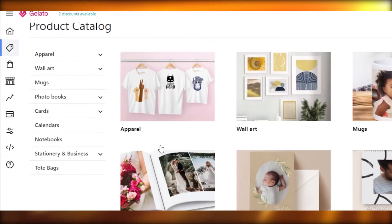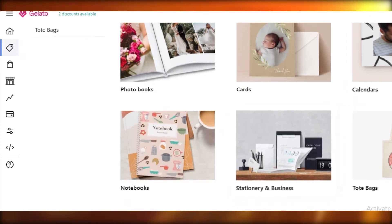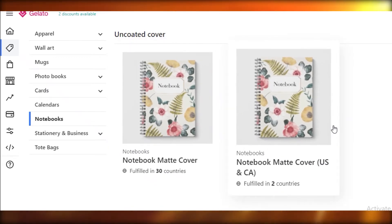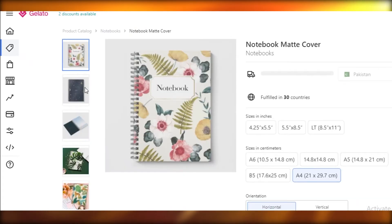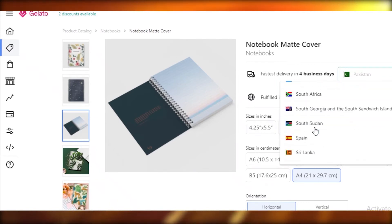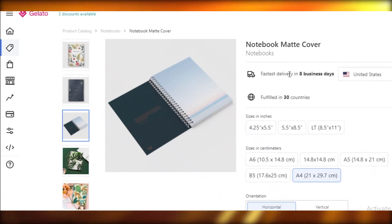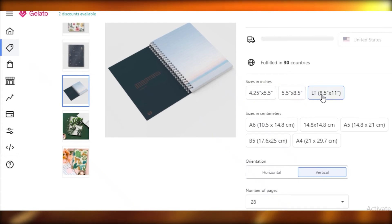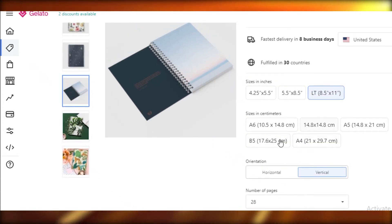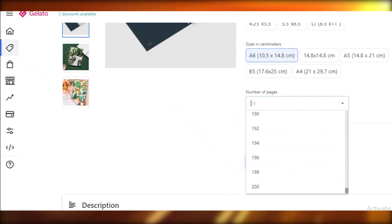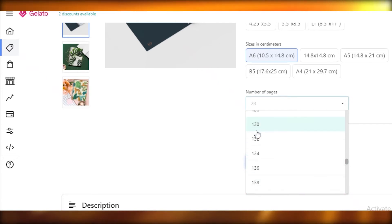We're going to go back to the product catalog and decide what to sell. Let's say we want to sell a notebook. You can see there are two options — a notebook with a matte cover, or one fulfilled in the US and Canada. We'll select a general notebook, set delivery to the United States, choose 8×11 size, set the paper size in centimeters, and choose 120 pages out of the 200-page maximum. Then click 'Start Designing.'